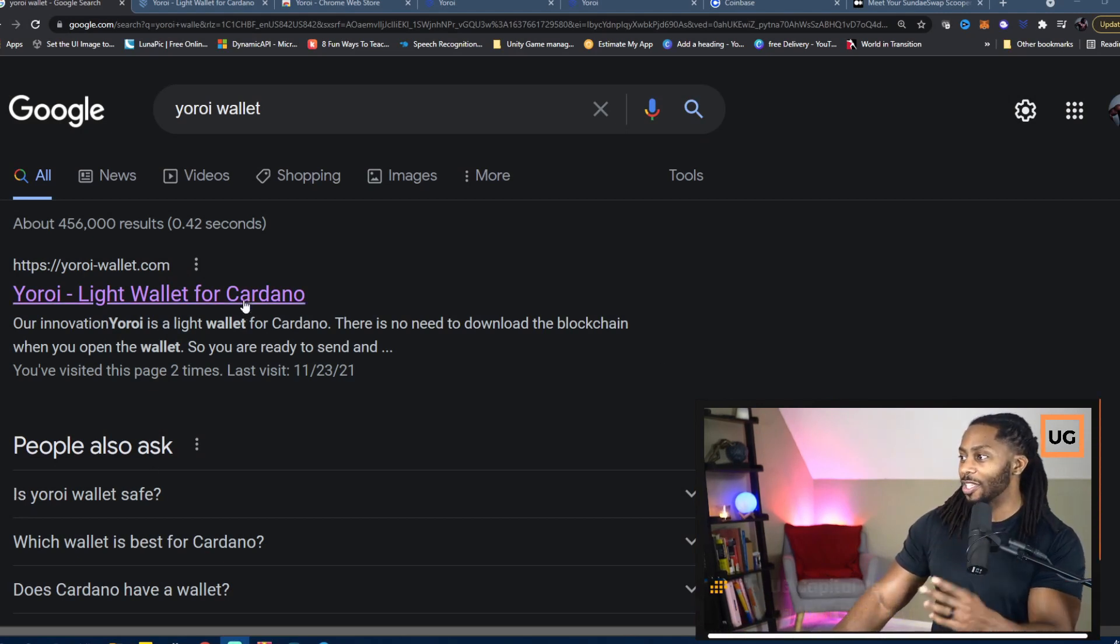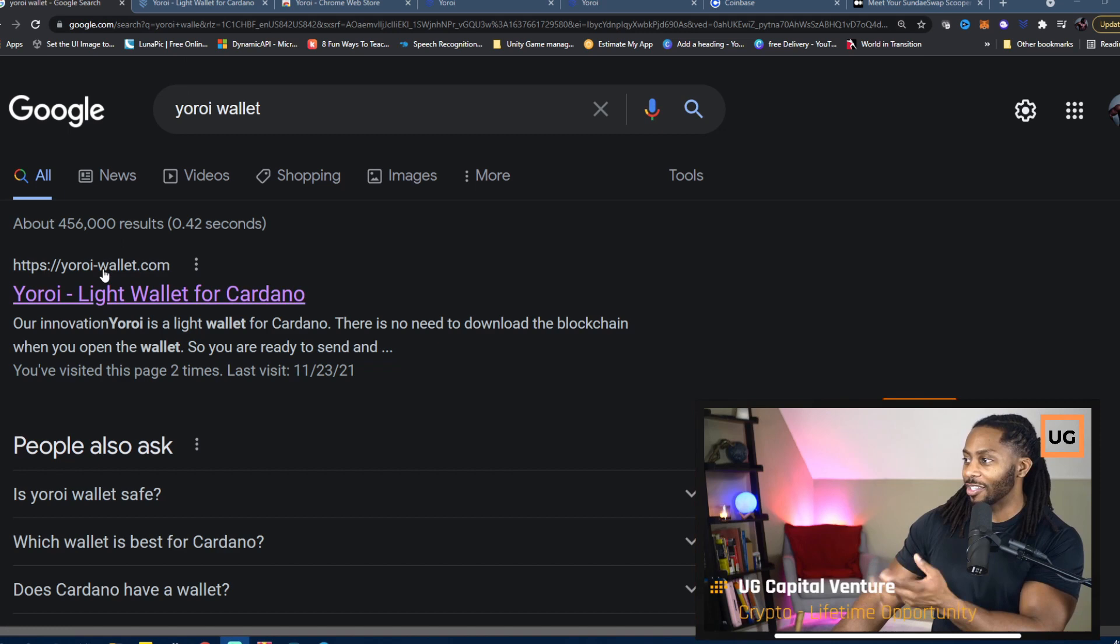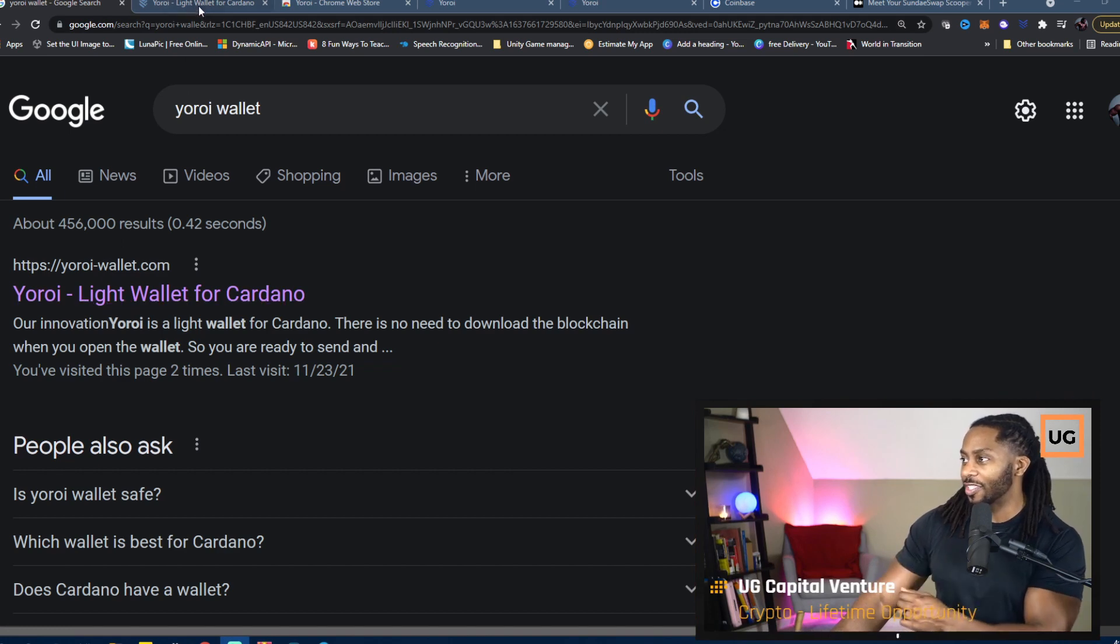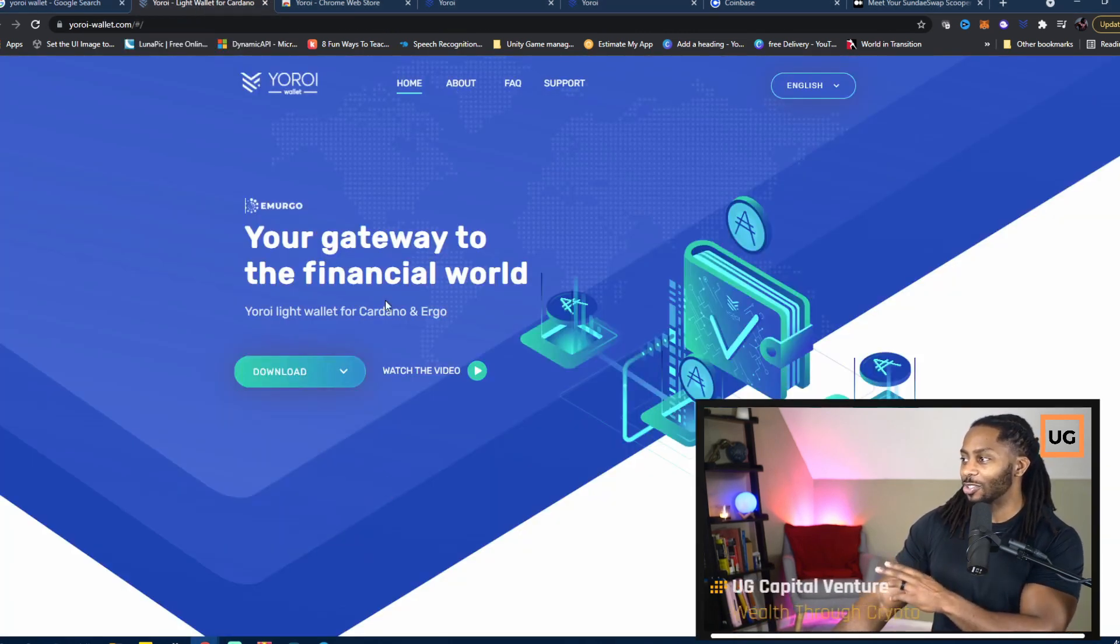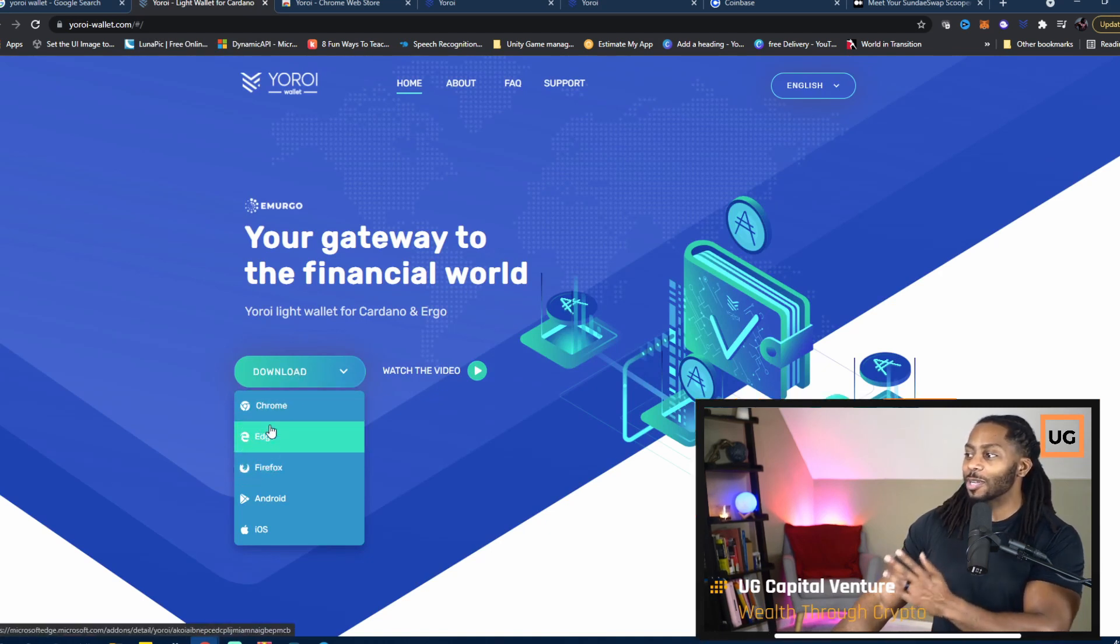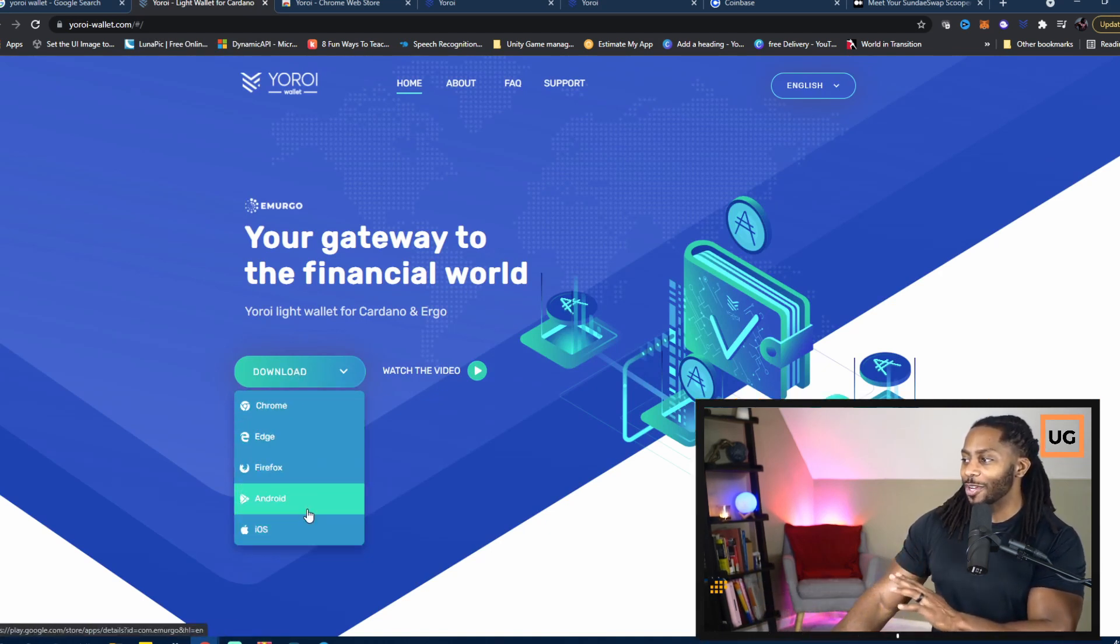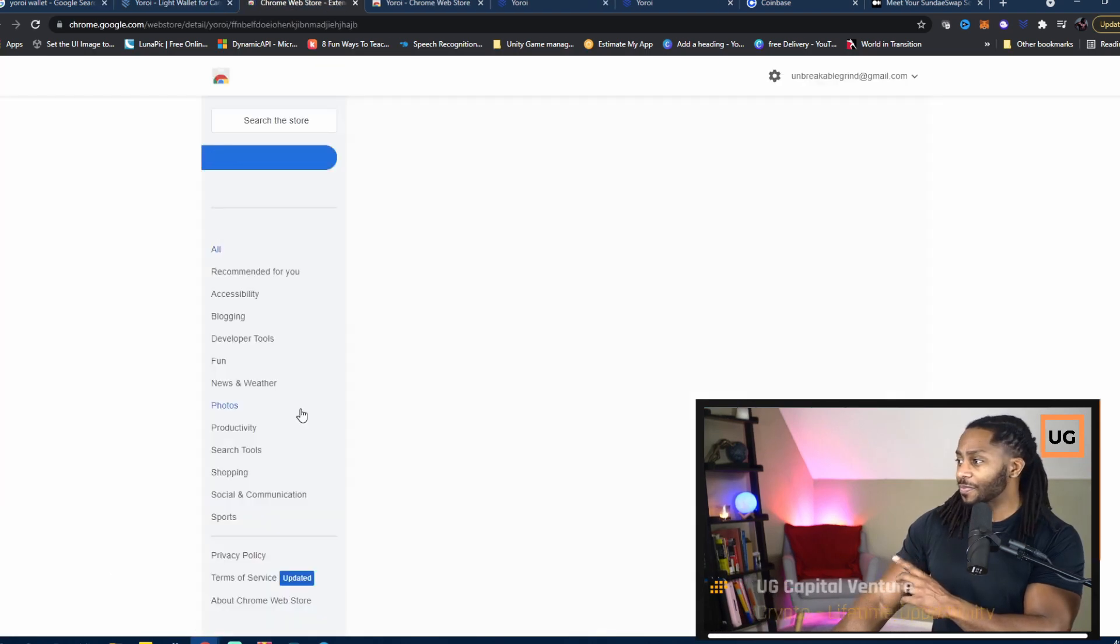You can see it here in my image. If you click that link, the first one you see, yoroiwallet.com, you'll see a page like this. Go to download. You can pretty much download it anywhere you want. You can even get the app, but we'll do it through Chrome for this example.